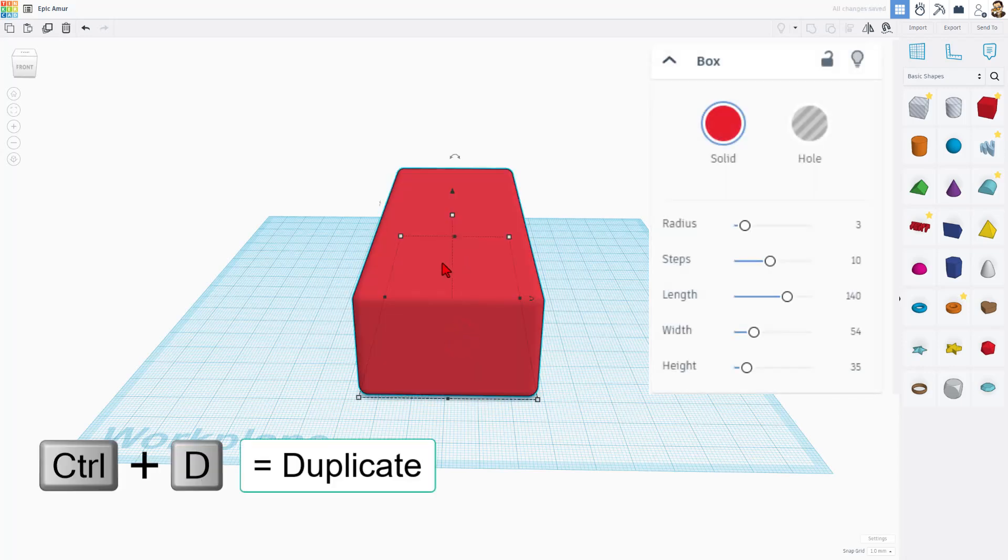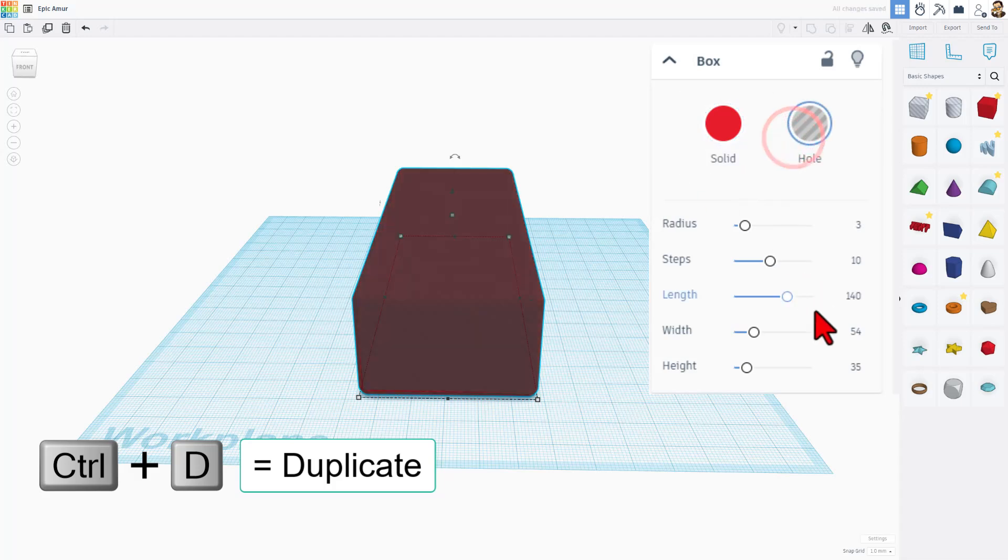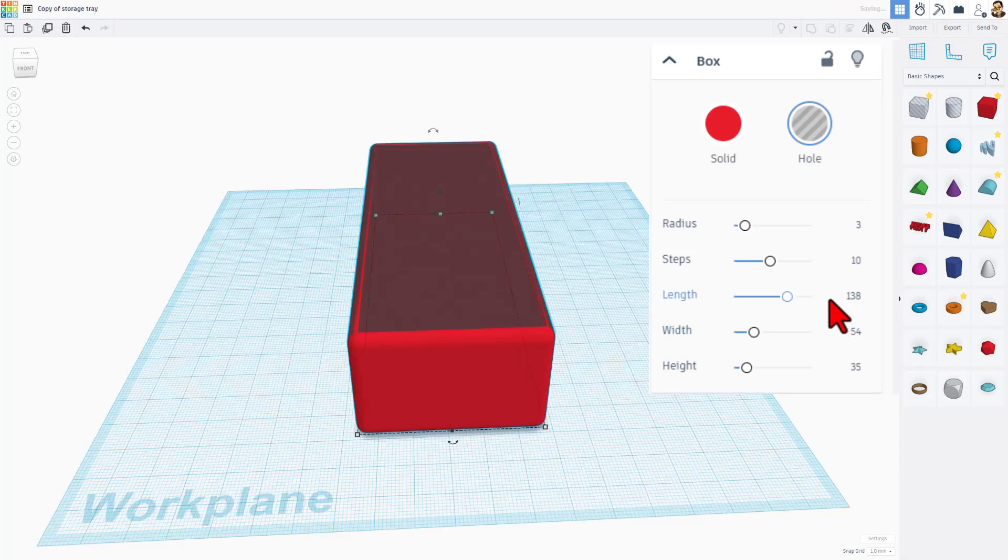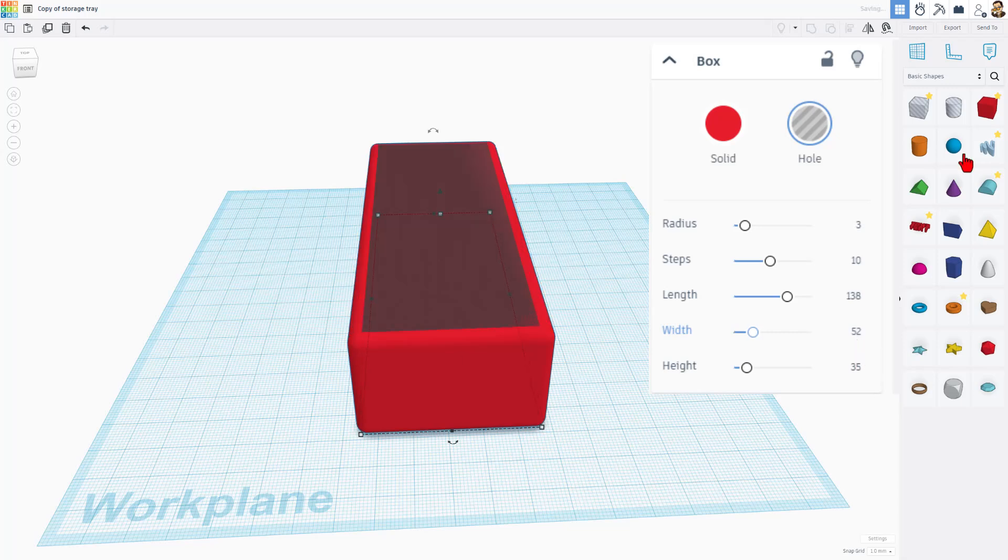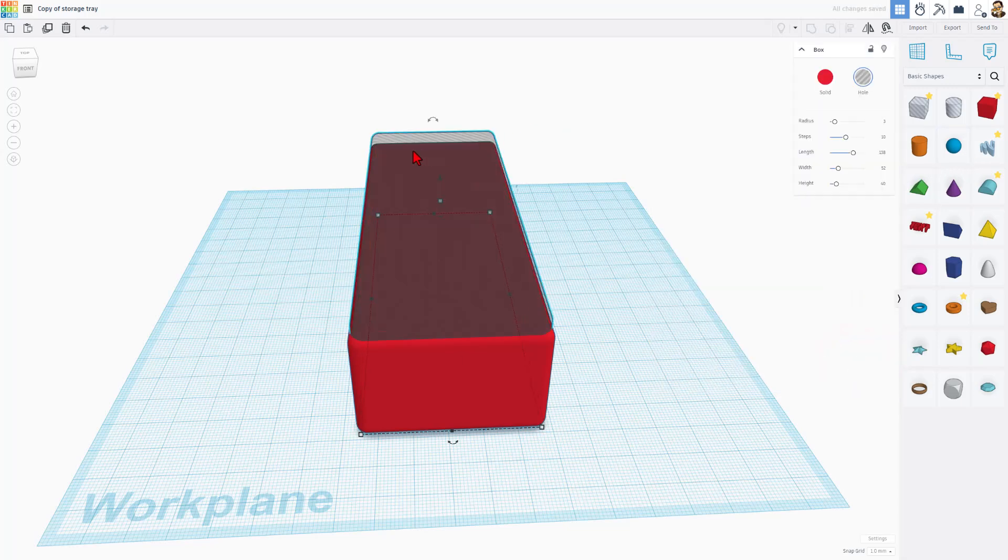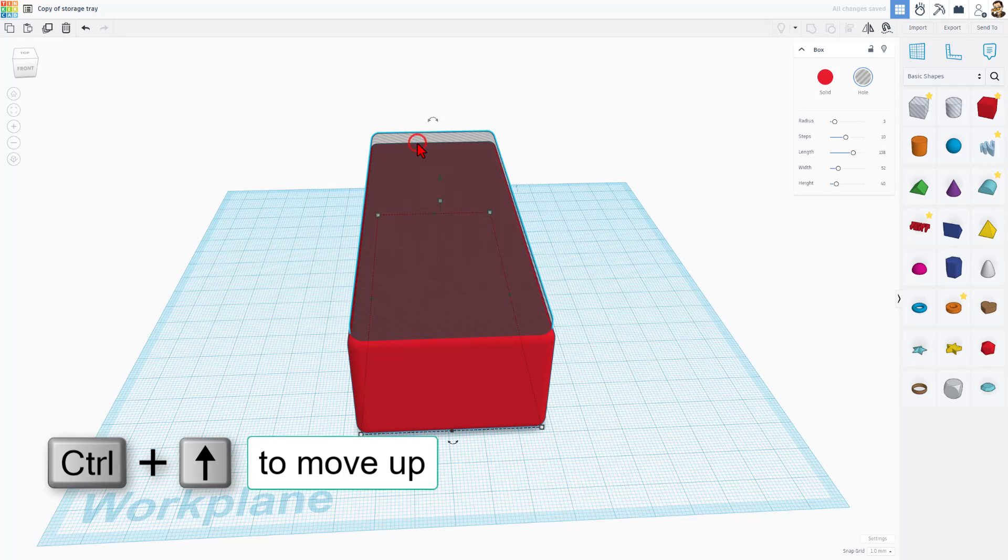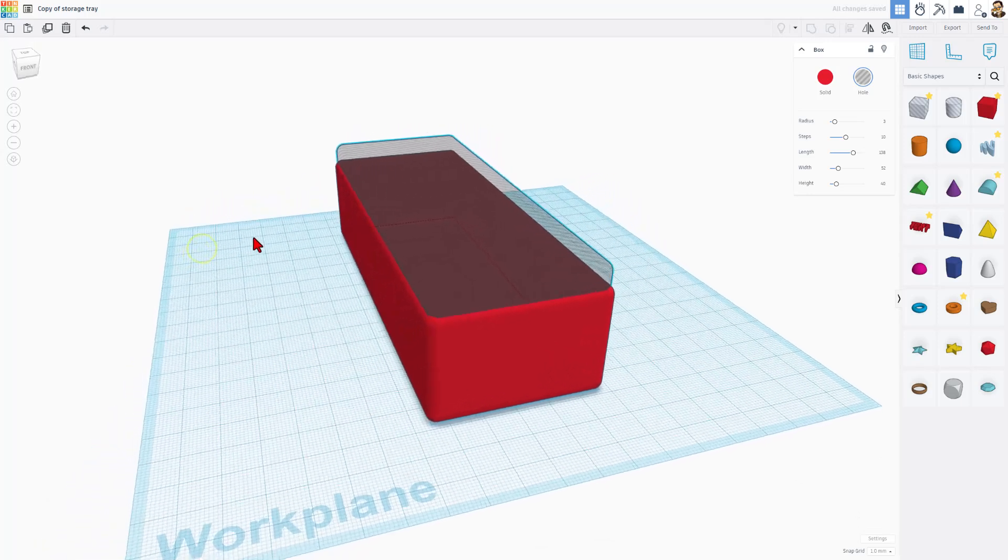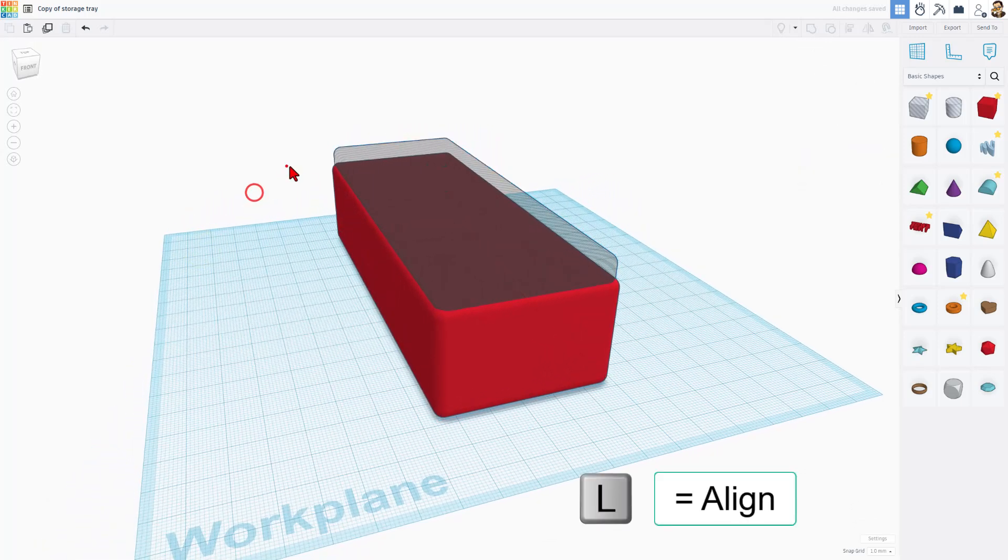I want to cut out the inside, so I'm going to do Ctrl D, make the second one a hole, and let's take away two from each of these. So 138, instead of 54 it'll be 52. I am going to make the height higher. I'm going to change this to 40, and then I'm going to click on that and do Ctrl up to raise it two millimeters up. So that was two Ctrl up clicks.